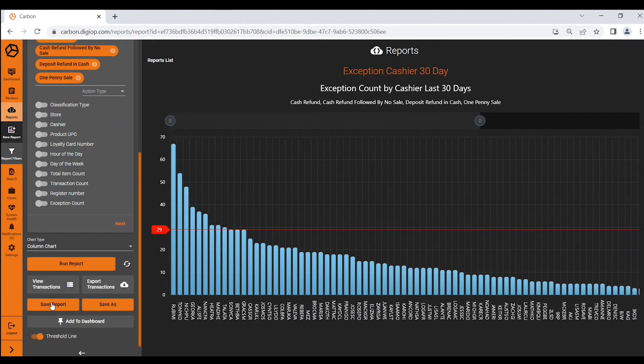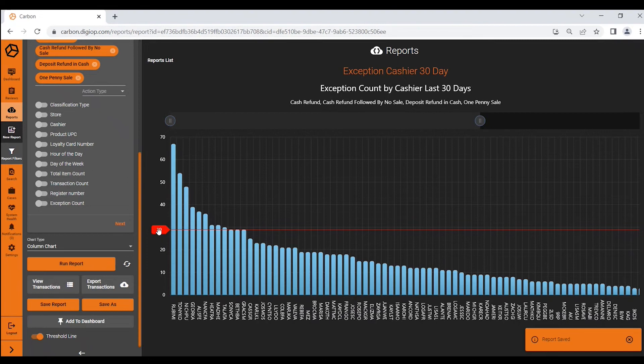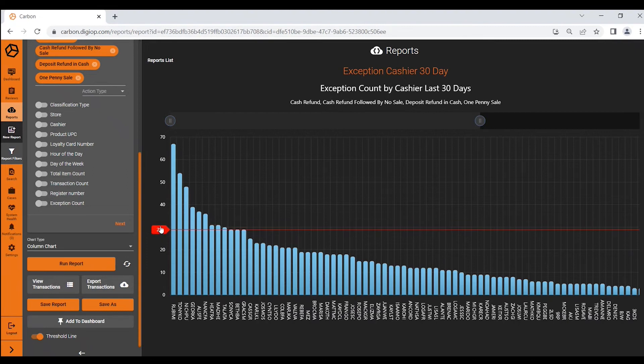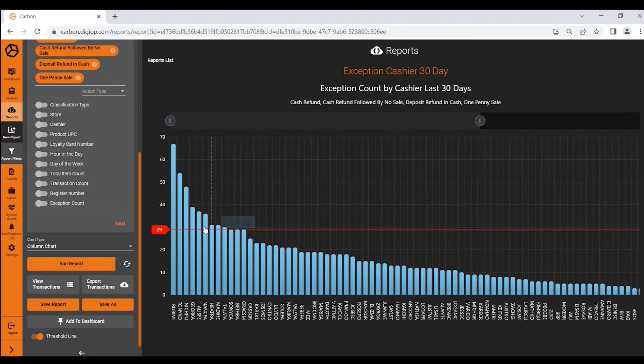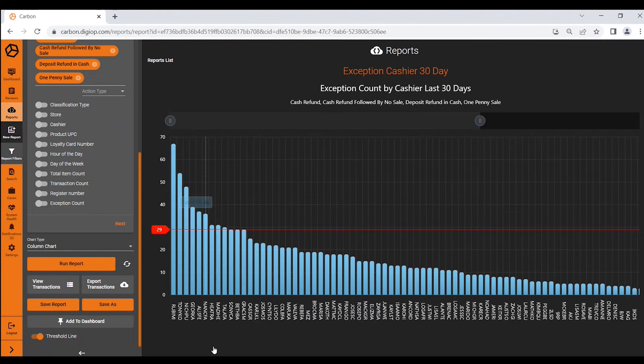You can save that report and now I have this threshold line saved. From there Carbon can notify you if and when anyone exceeds the number 29 in a 30-day period. Carbon can notify you via email. So again very powerful.